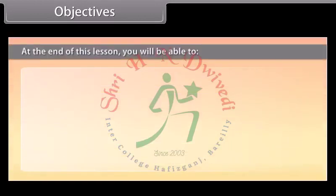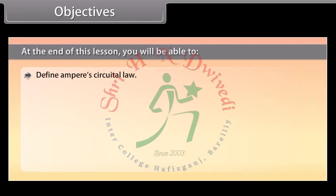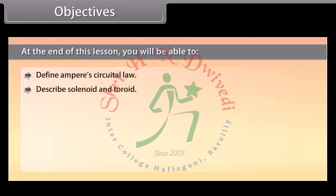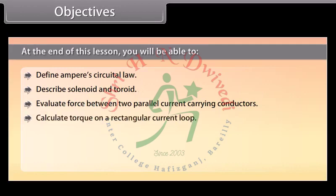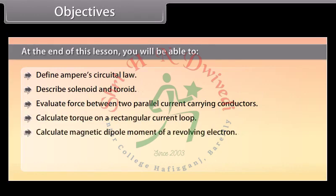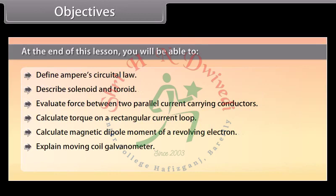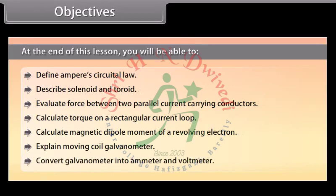At the end of this lesson, we'll be able to: Define Ampere's Circuital Law; Describe solenoid and toroid; Evaluate force between two parallel current carrying conductors; Calculate torque on a rectangular current loop; Calculate magnetic dipole moment of a revolving electron; Explain moving coil galvanometer; Convert galvanometer into ammeter and voltmeter.